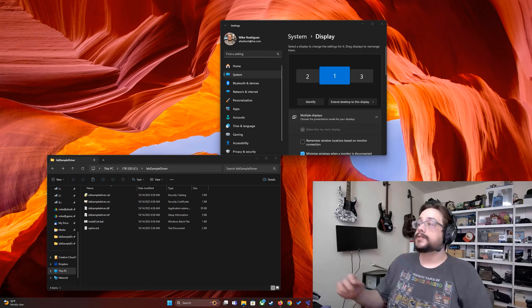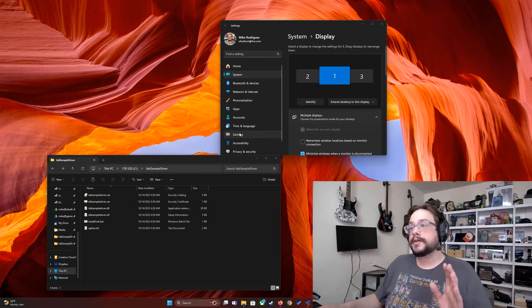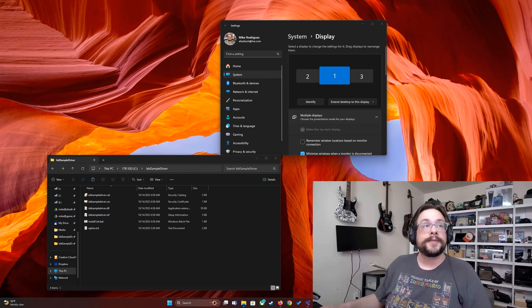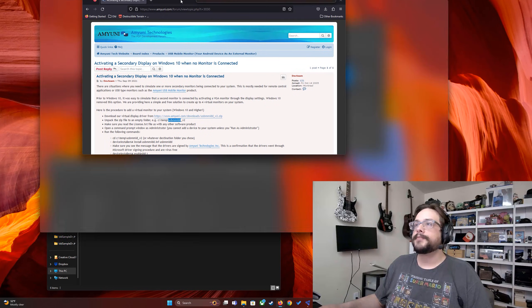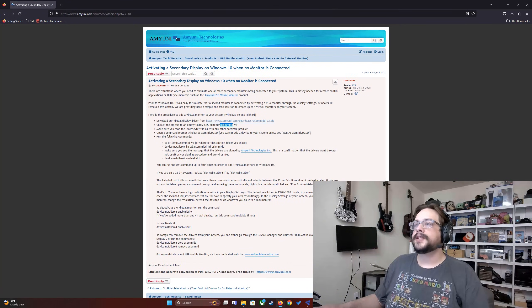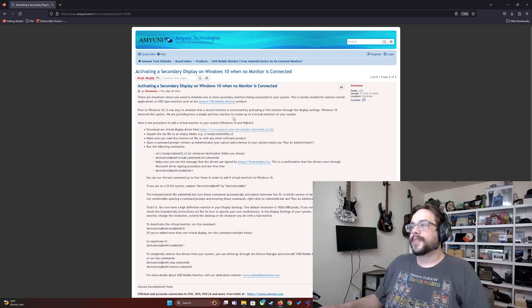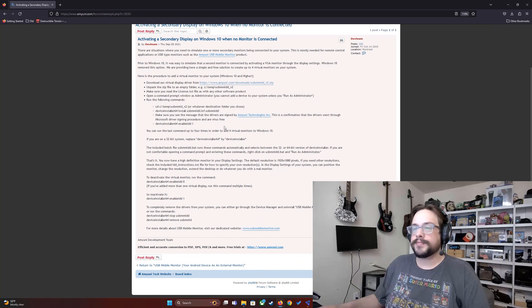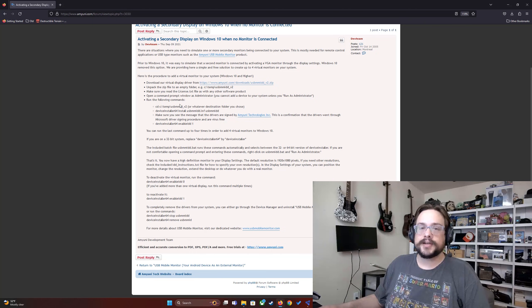On to the video itself — I had been looking far and wide for a virtual monitor that could be used to stream with Sunshine. Initially I made a video around a piece of software that is a virtual display, but it only supports a certain number of built-in resolutions. Even after adjusting all that, you can't really adjust the refresh rate.